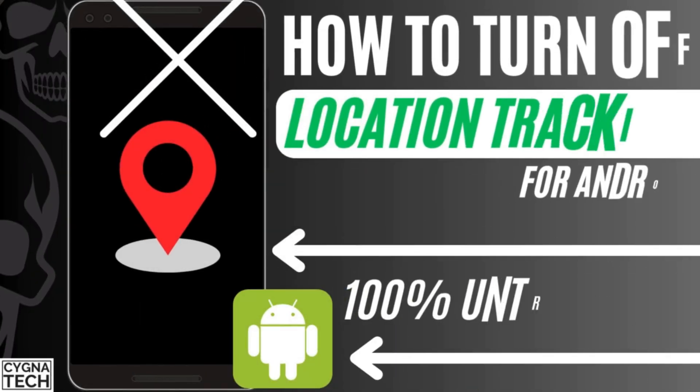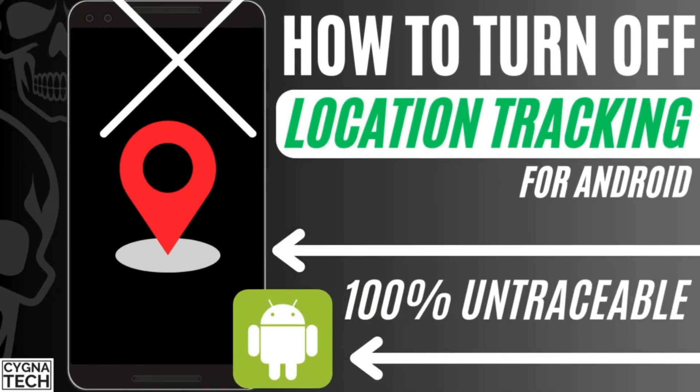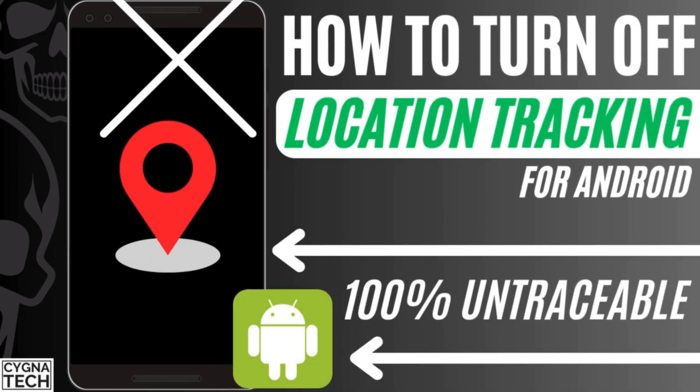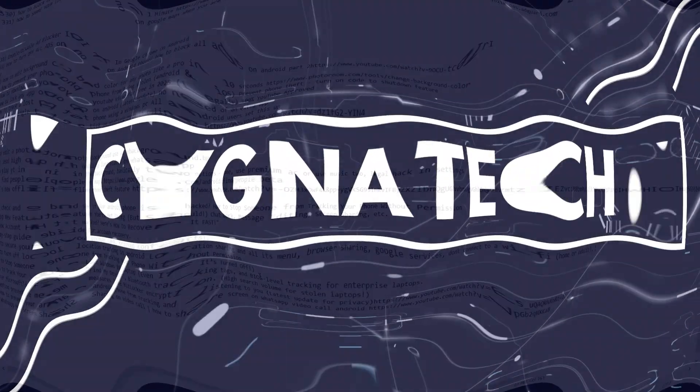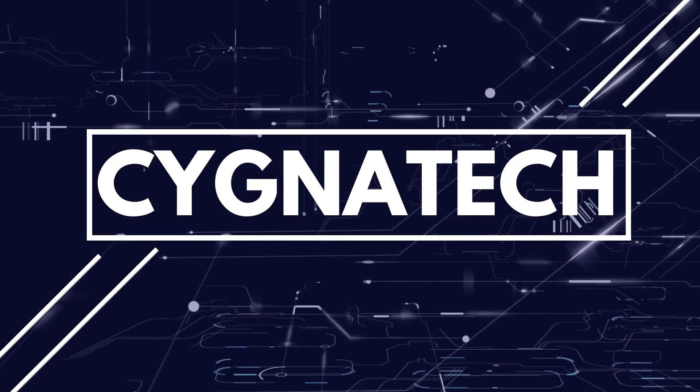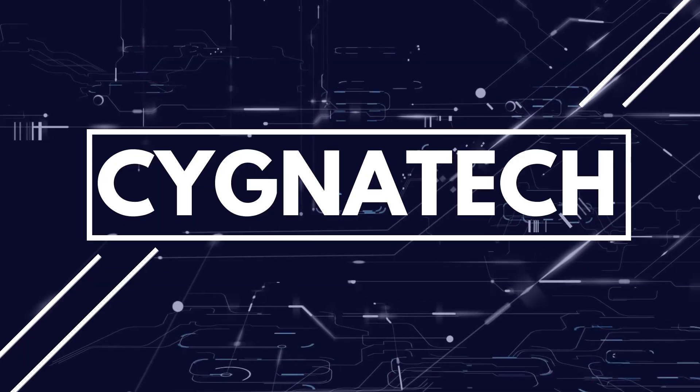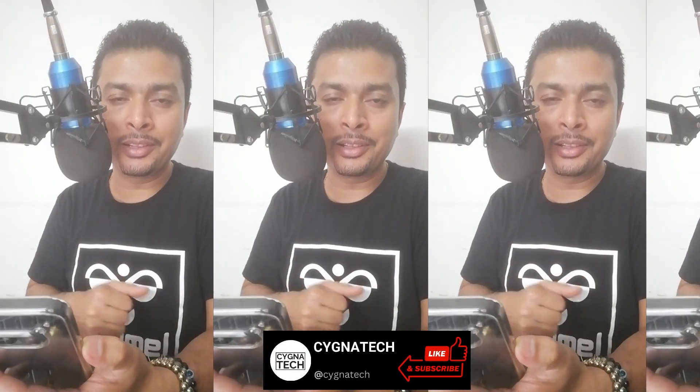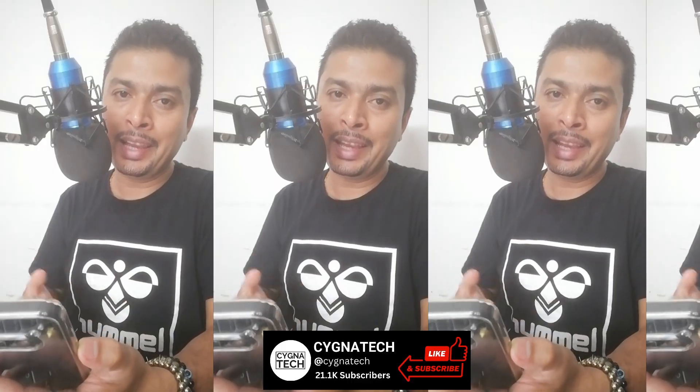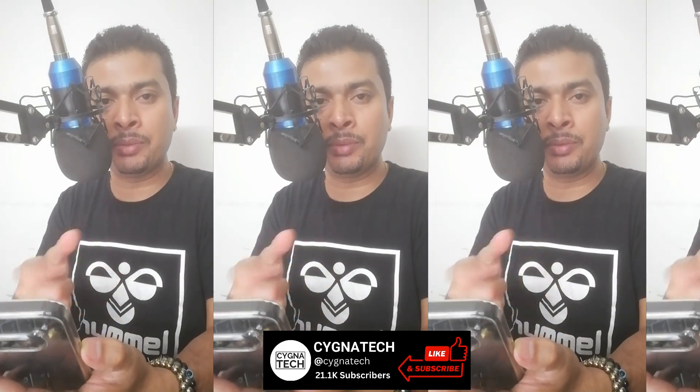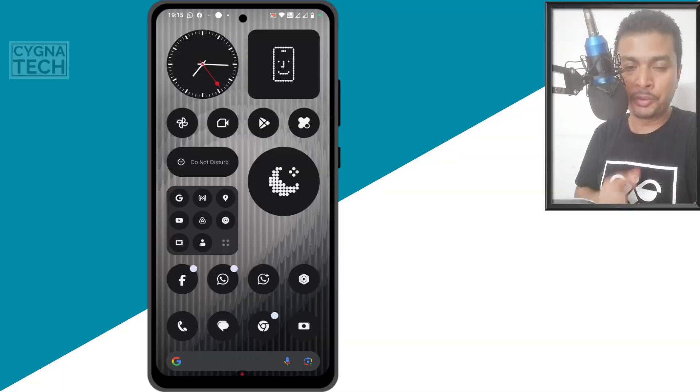In the video for today, I'm going to show you how to completely turn off location tracking for your Android device. There are several steps that you need to follow to ensure that your Android phone is not being tracked. I want you to watch my video till the end and if you liked the video, give my video a thumbs up, subscribe and share the video further.